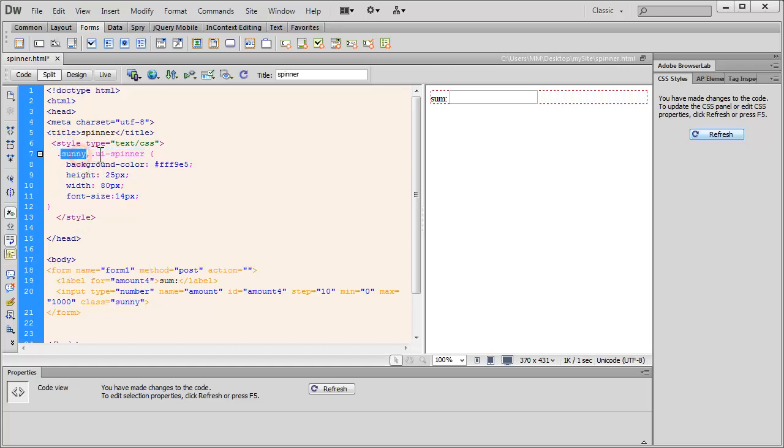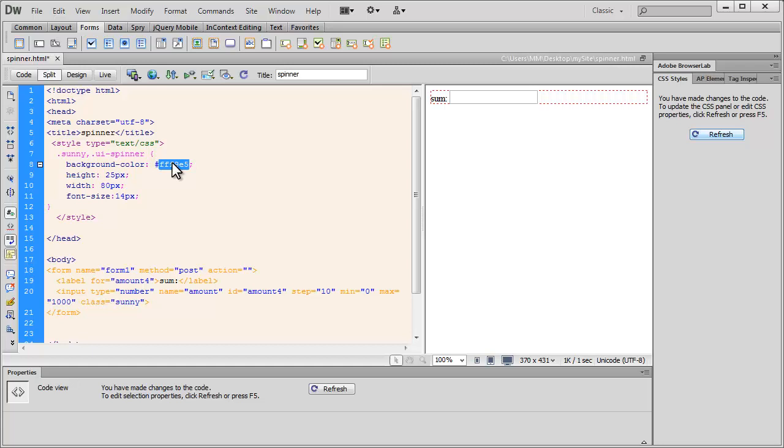So we have the opening style tag out here, which closes out here. I've created a group selector people. It targets class sunny and targets class ui spinner. Just ignore the class .ui-spinner at the moment. We'll talk about it in the next part of this tutorial. It changes the background color to this mild yellowish shade, this height, this width and the font size is 14.